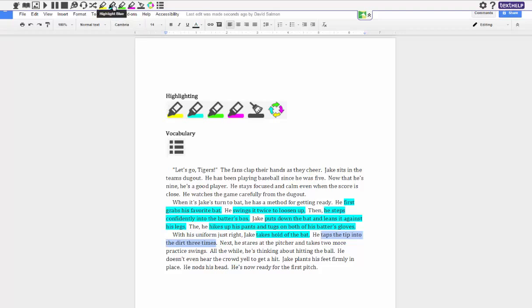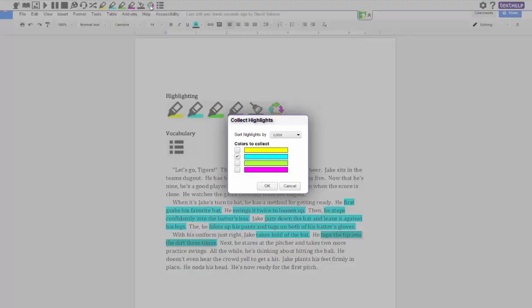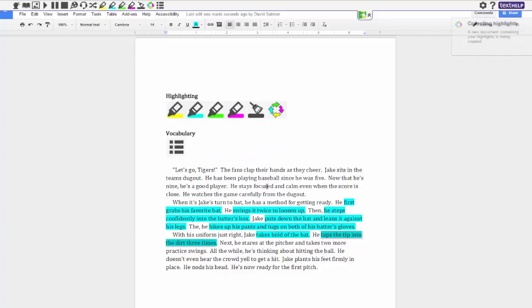So let's say I went through my whole story. Now what I can do is I can actually have it create a new document showing me the list of things that I highlighted and it takes all the other stuff out. So it could be really good for a student studying on a certain topic and he just wants to get the important facts out. And so I click on this button, it asks me which ones do I want to collect. If I had different highlighted colors I could choose them and then I hit okay.